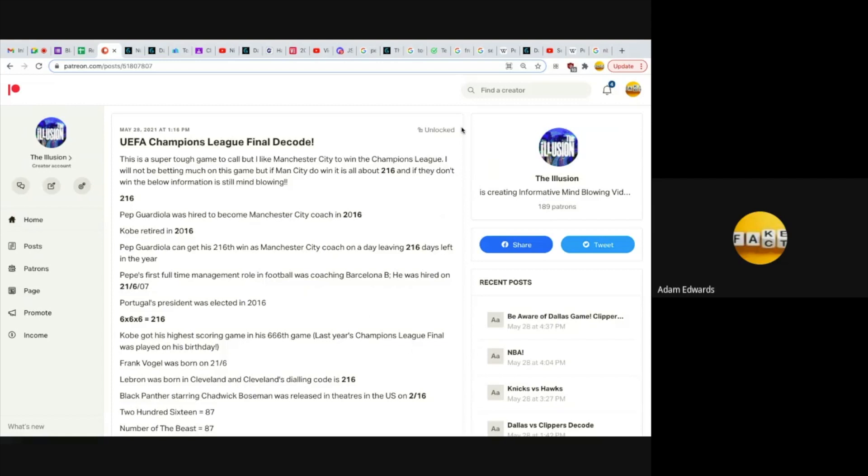You're about to see my Champions League Final decode. This is a super tough game to call, but I like Manchester City to win the Champions League. I will not be betting much on this game, but if Man City do win, it's all about the 216.